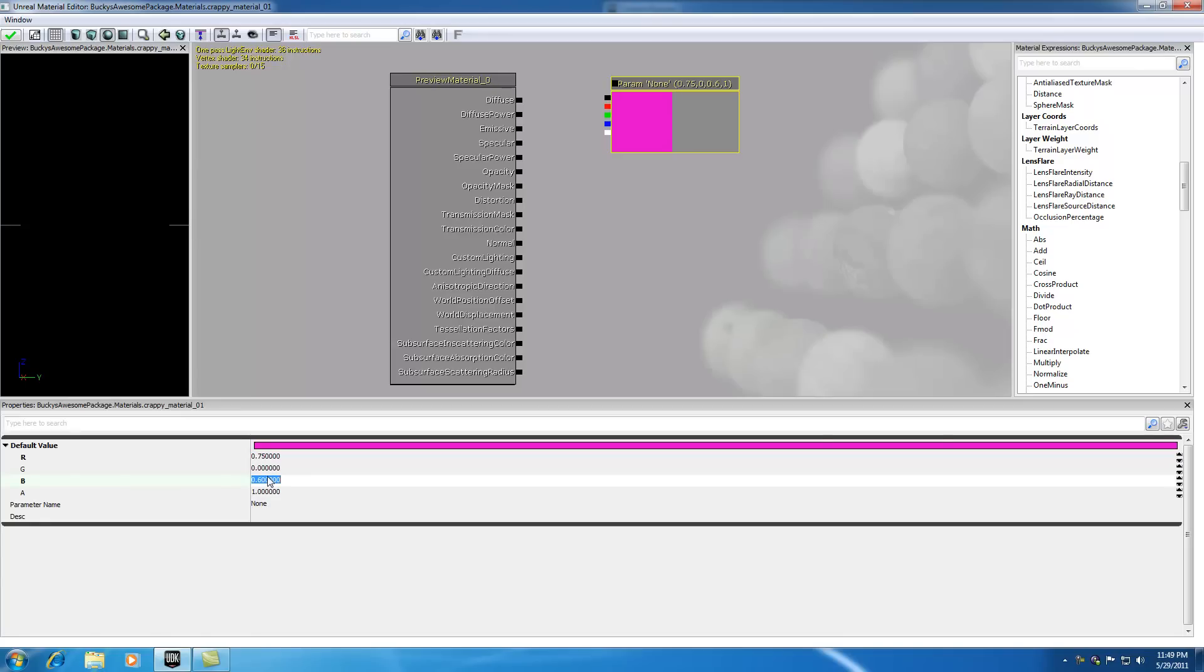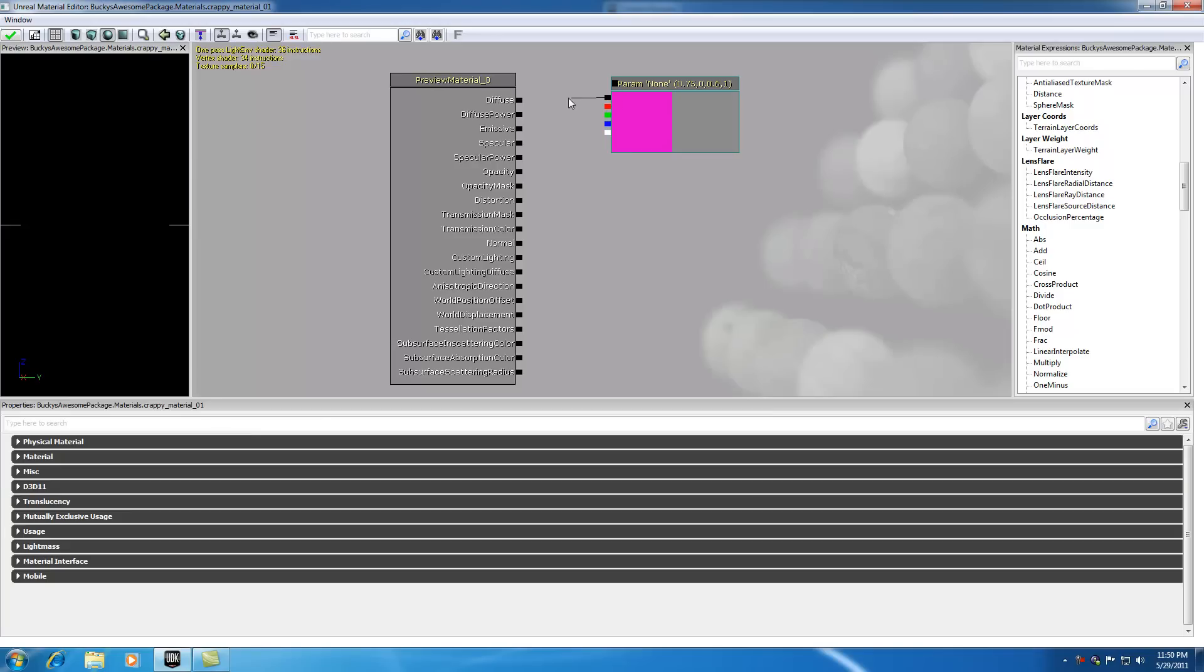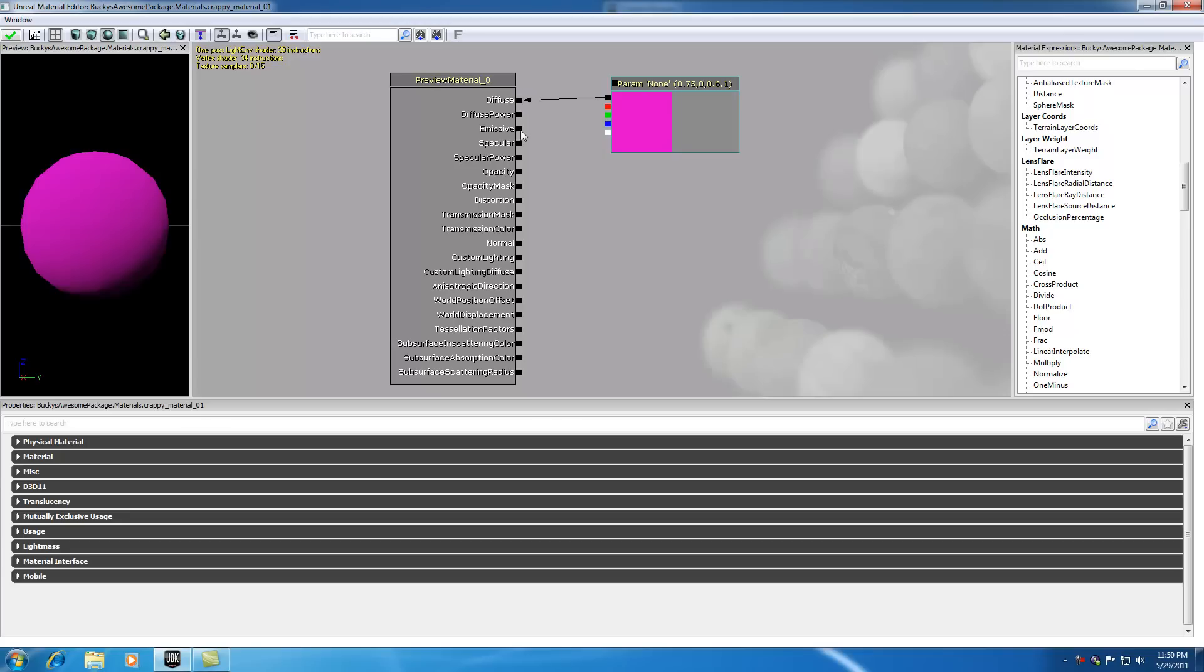What we can also do is give a number greater than 1. Let me show you guys how to connect this first. In order to connect this, take your black output and drag it over to the diffuse.